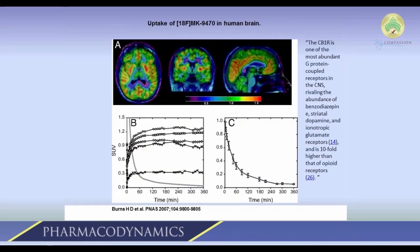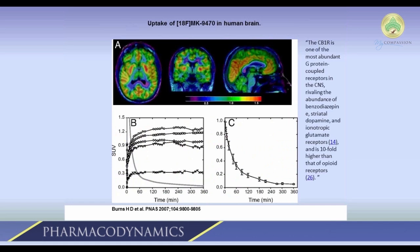The same experiment has been done in the human brain using a PET MRI scanner — no sacrifice required. You can see a similar distribution of these receptors in the human brain, and this was done at the NIH. The binding curves at the bottom confirm that the cannabinoid receptor is the specific target being measured. Published in the Proceedings of the National Academy of Sciences in 2007, the authors noted that the CB1 receptor is one of the most abundant G-protein coupled receptors in the CNS, rivaling benzodiazepine and ionotropic glutamate receptors — and is ten-fold higher in abundance than opioid receptors.